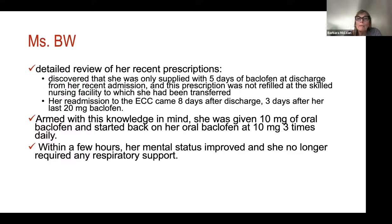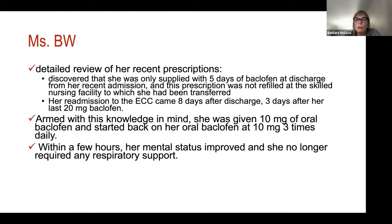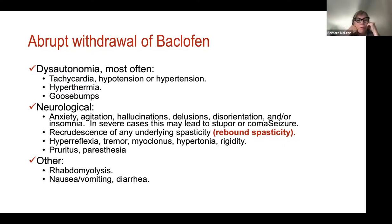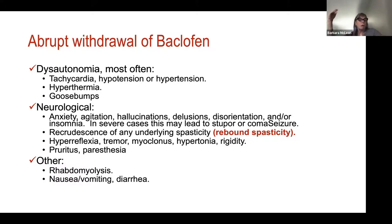Armed with that knowledge, this is recognized as acute baclofen withdrawal. She is given 10 mg of oral baclofen. Even oral baclofen can show improvement within just a few hours. She did not require further respiratory support and her mental status started to improve from just 10 mg. With withdrawal you see dysautonomia — patients may present with hypotension or, at higher-level withdrawal, hypertension and tachycardia, and potentially hyperthermia with heat-release phenomena like goosebumps.